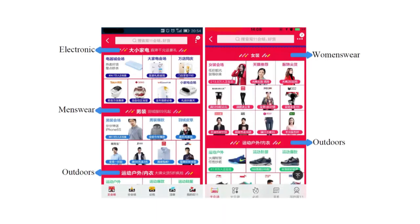In the 11.11 Global Shopping Festival 2015, a near real-time online recommendation model to reflect a better understanding of users' preferences was trained by Kun Peng and achieved a 52% CTR increase.